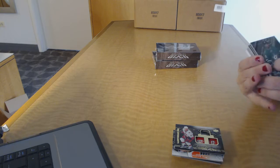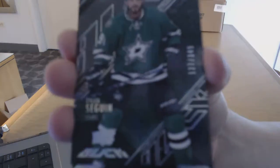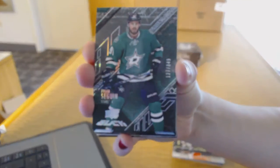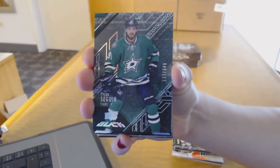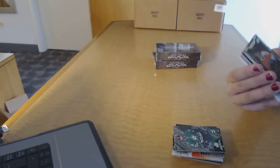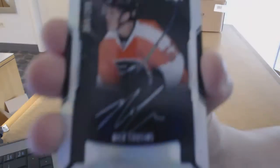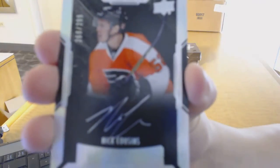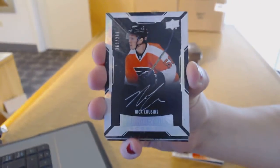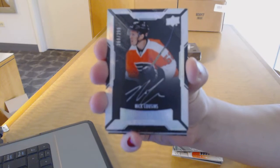We've got a Base Card number to 349 for the Dallas Stars, Tyler Sagan. A Rookie Auto number to 299 for the Philadelphia Flyers, Nick Cousins.